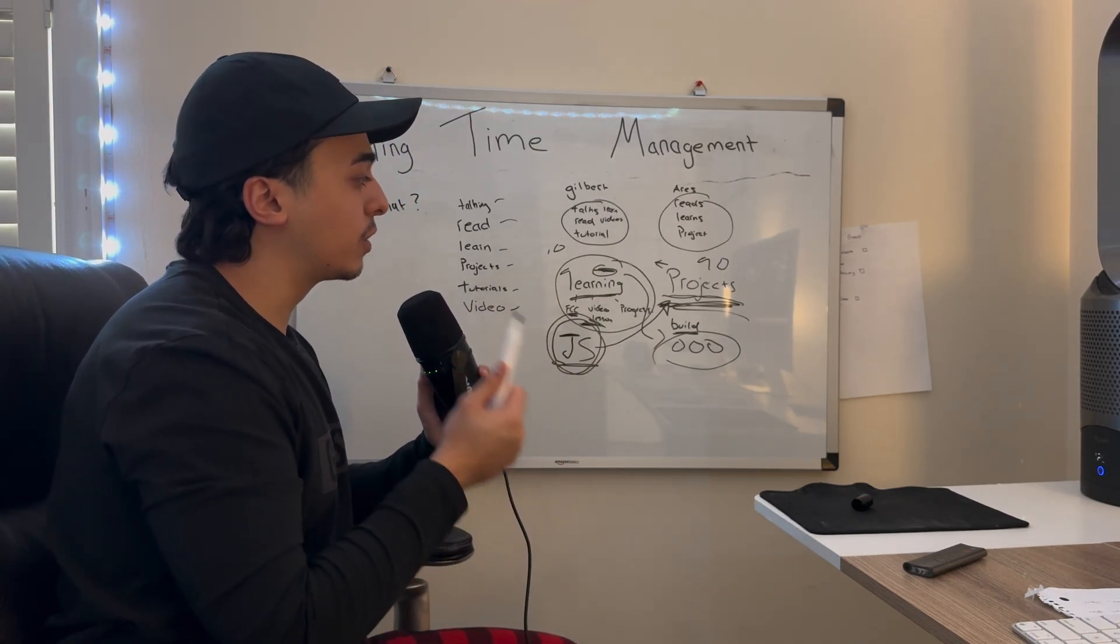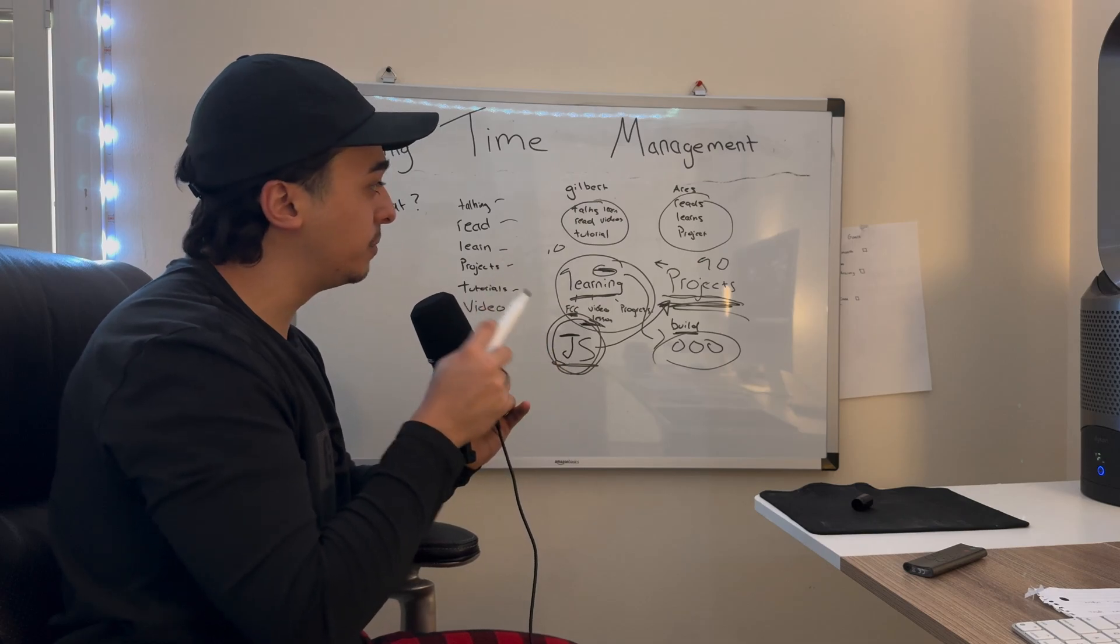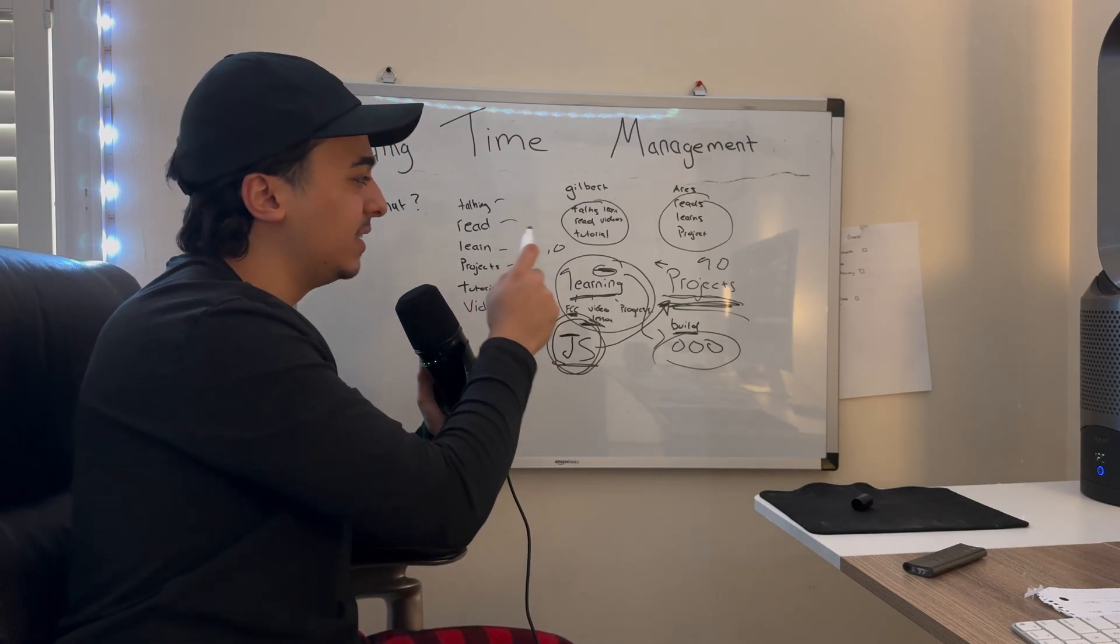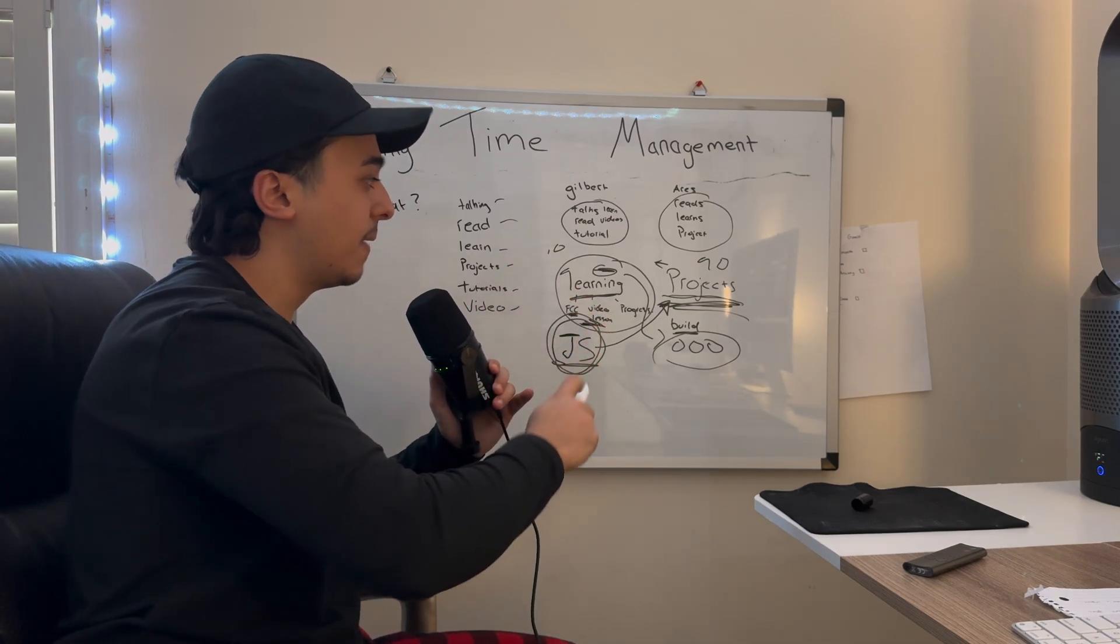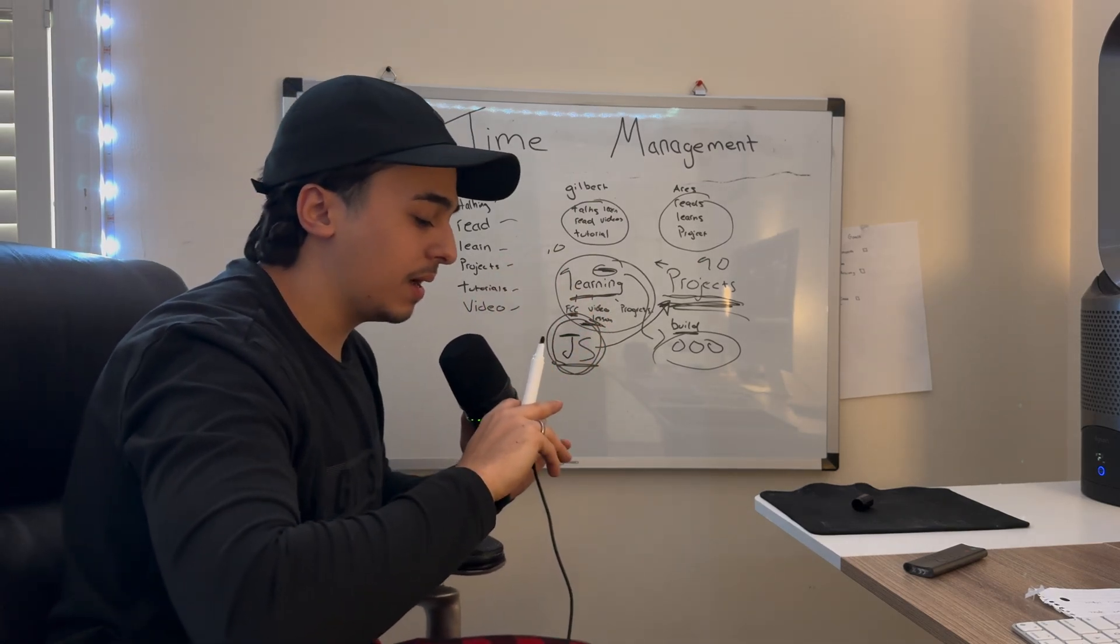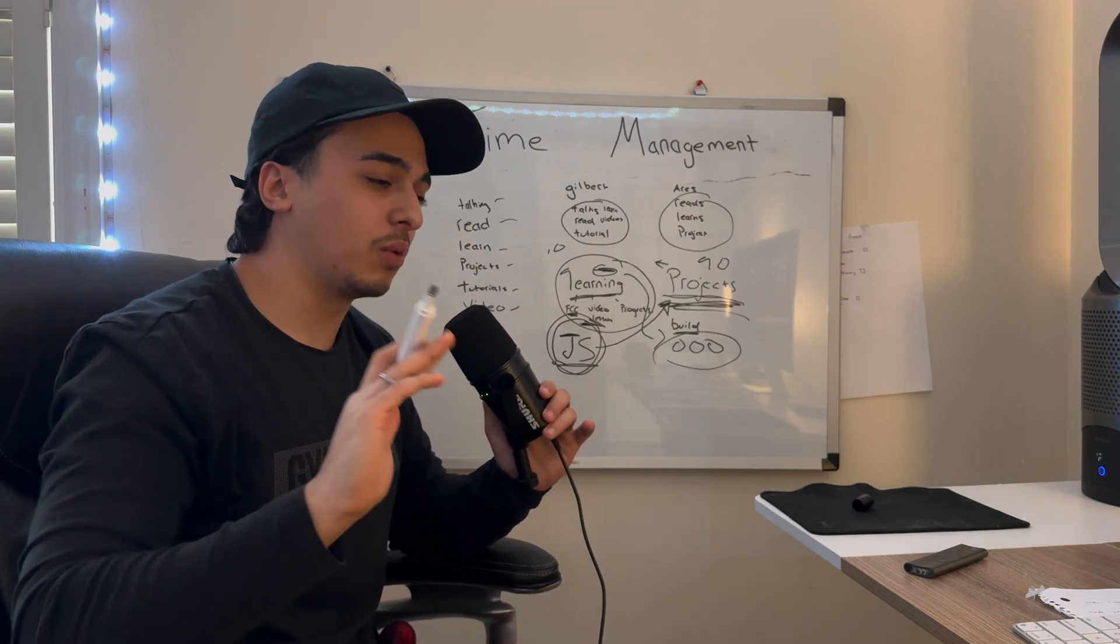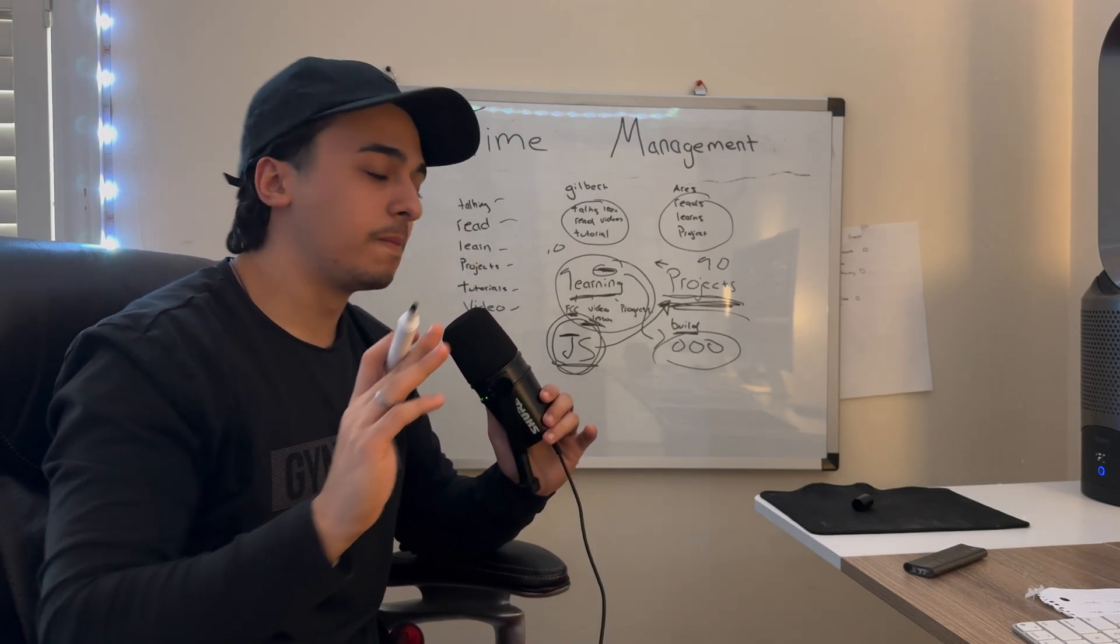But in some way, shape, or form, most of your coding time should be in these two things. I want to put a disclaimer.